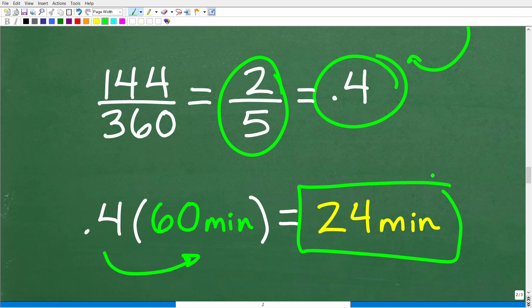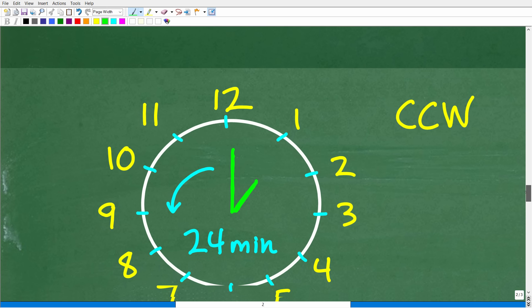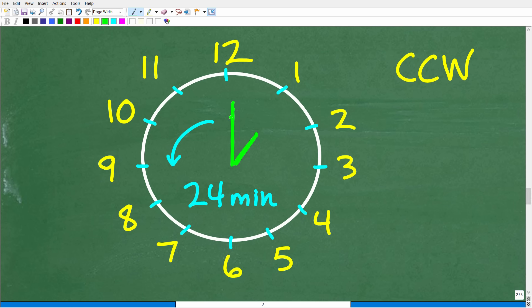So 144 degrees is 24 minutes, and now we've got to rotate that minute hand 24 minutes counterclockwise. So we're starting at 1 p.m. and we're going to rotate that minute hand 24 minutes counterclockwise. What is the new time? Hopefully most of you can probably do this in your head, but if you can't, we can do a little bit of clock math here.